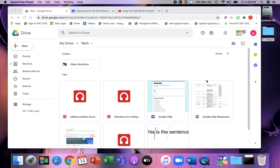Another way you can do a read aloud, so that you don't have to do it all within the same audio, you can put each page into Google Slides and then have audio for each page.